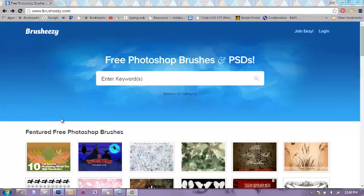Today we'll be using brusheezy.com, however, if you find a brush from anywhere online, it's the same process.